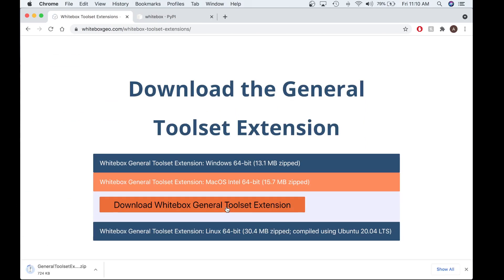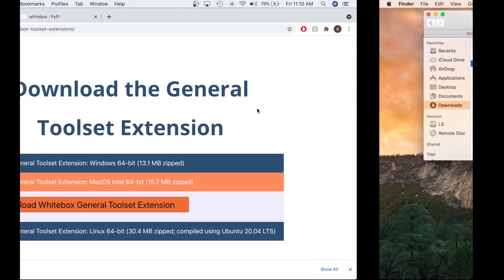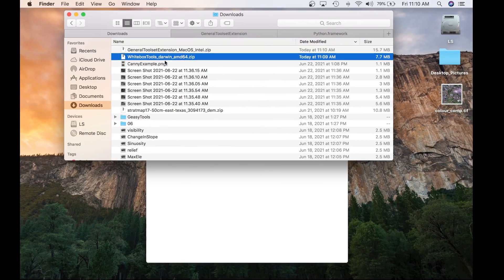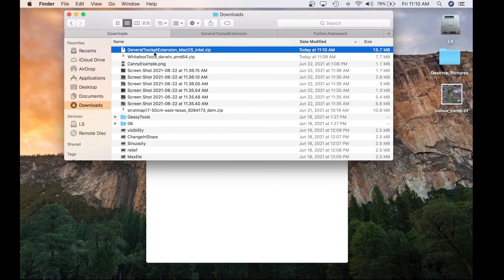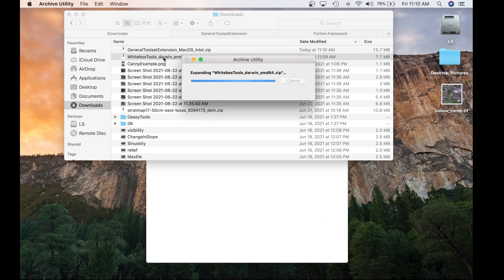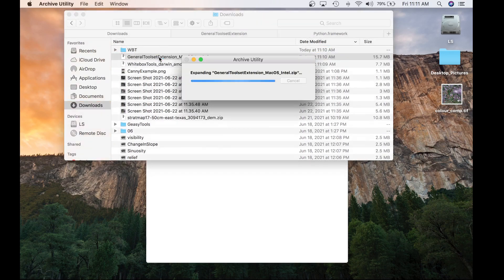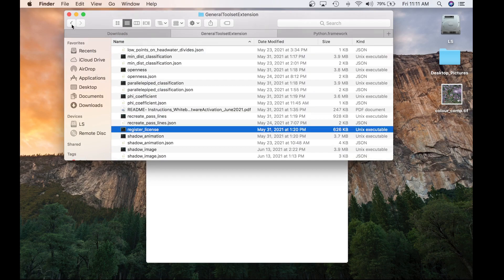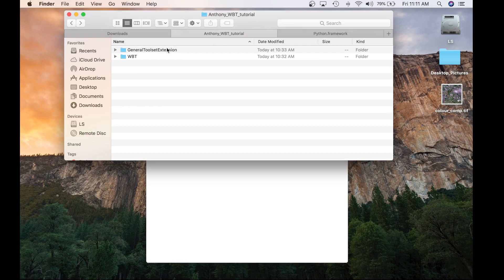Once that folder is downloaded, it will be placed in your Downloads folder, which will also be the same location that the Whitebox Tools OpenCore was placed. In the Downloads folder you will see both the Whitebox Tools OpenCore and the General Toolset Extension. Go ahead and unzip those, then copy them and place them in another folder on your hard drive. For myself, I placed them in a folder called Anthony WBT Tutorial.